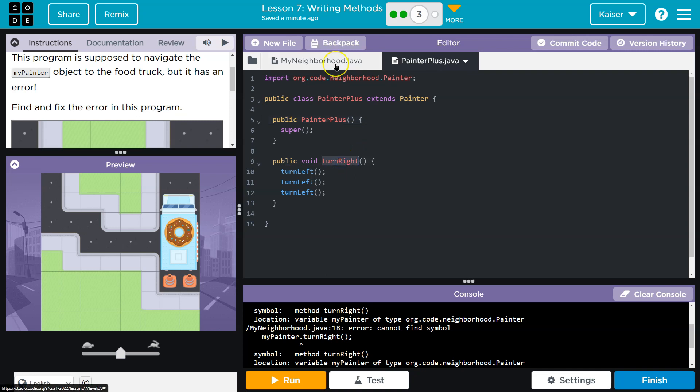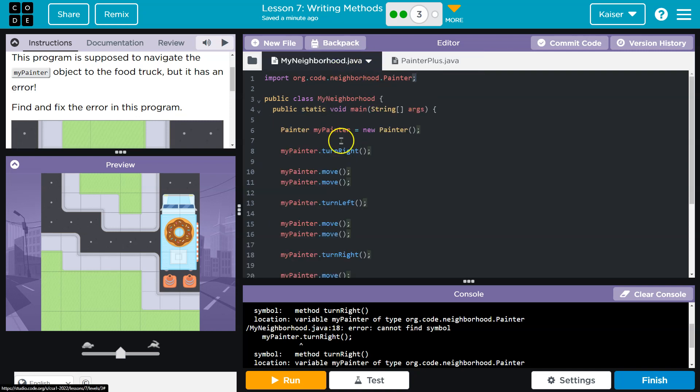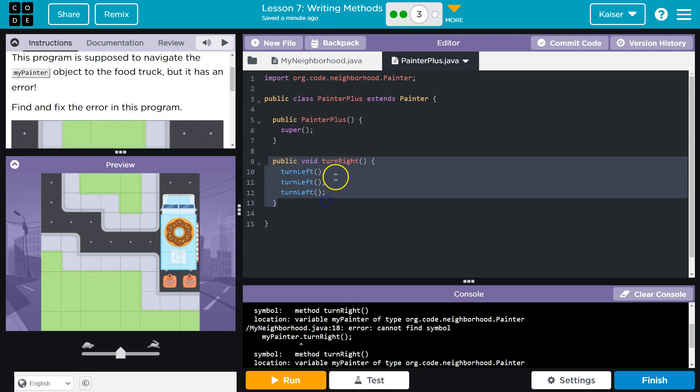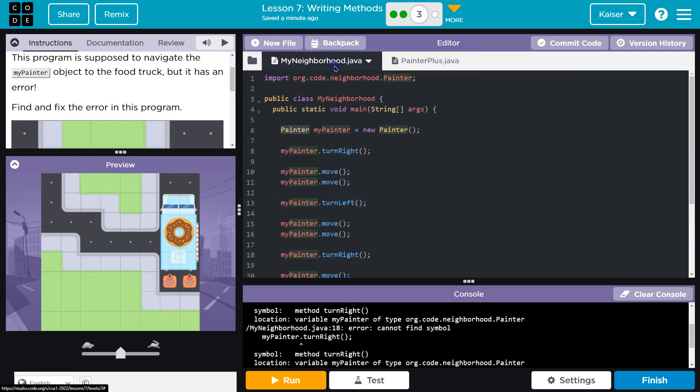No. That's what we made here. Only PainterPlus can do that. PainterPlus can do everything Painter can do, but if we want to be able to use these methods we make in this class, we have to specify not that this is a Painter object. We need this to be a PainterPlus object.